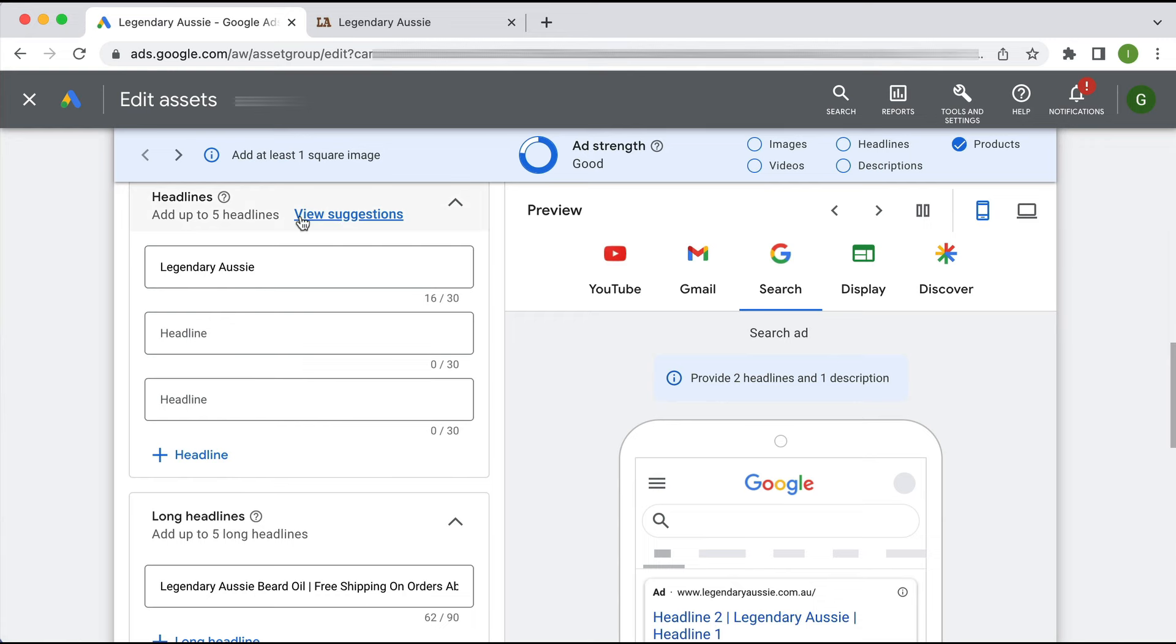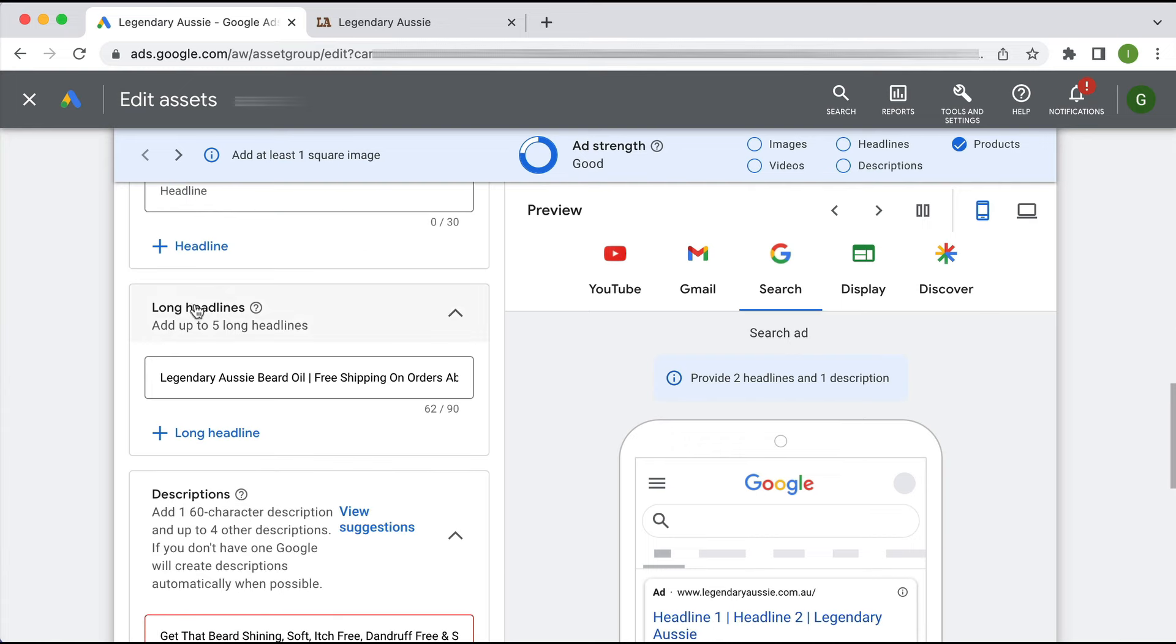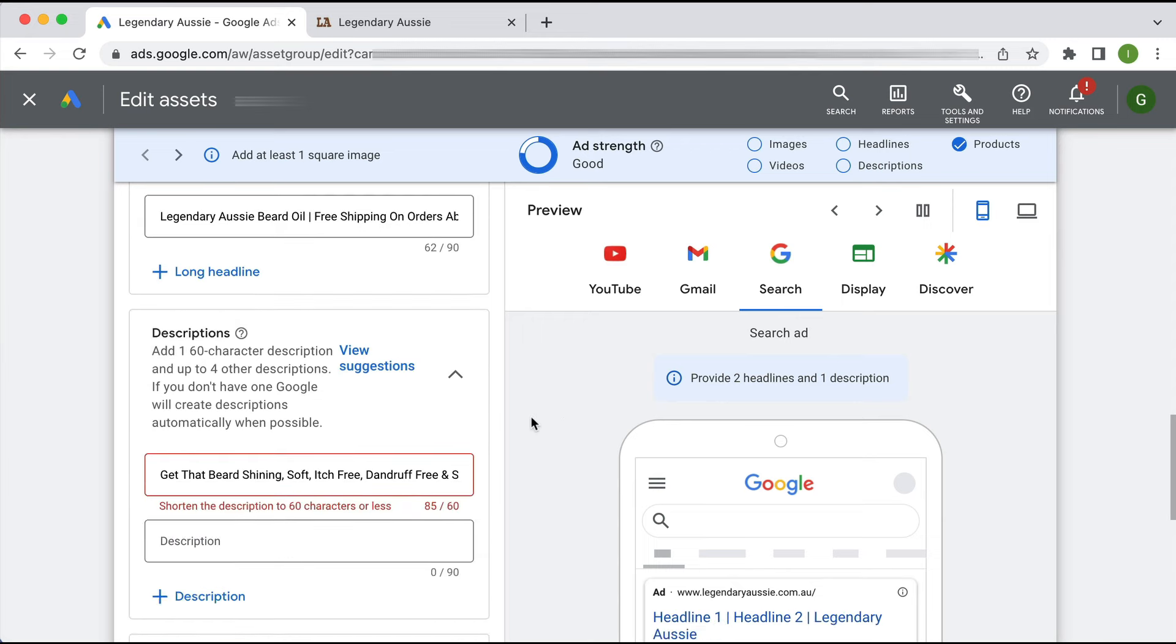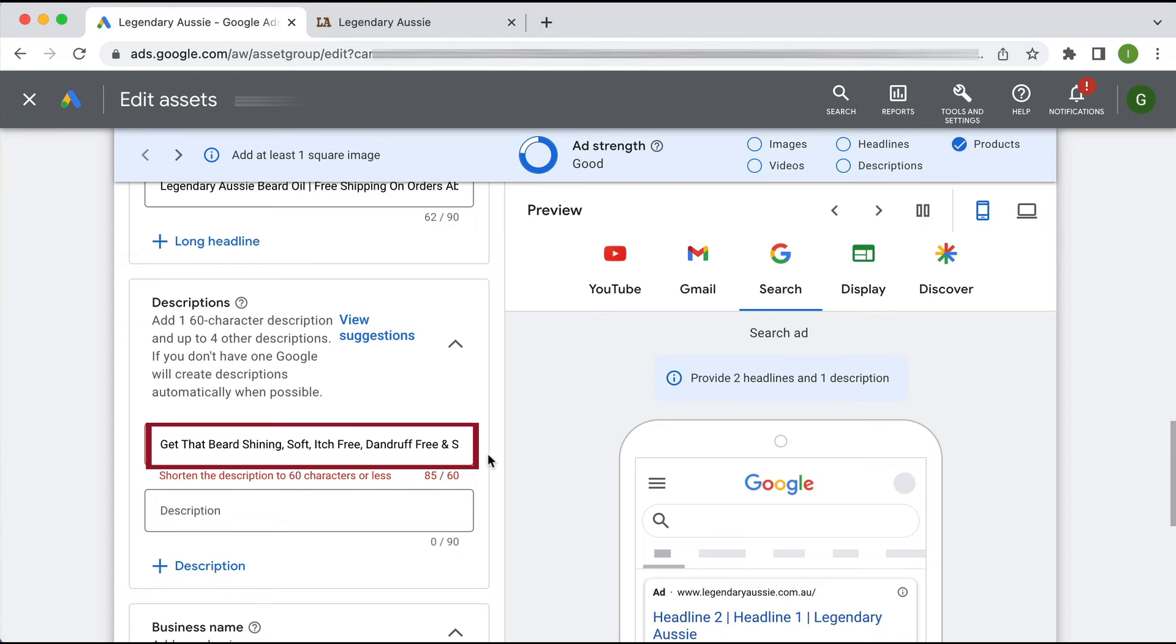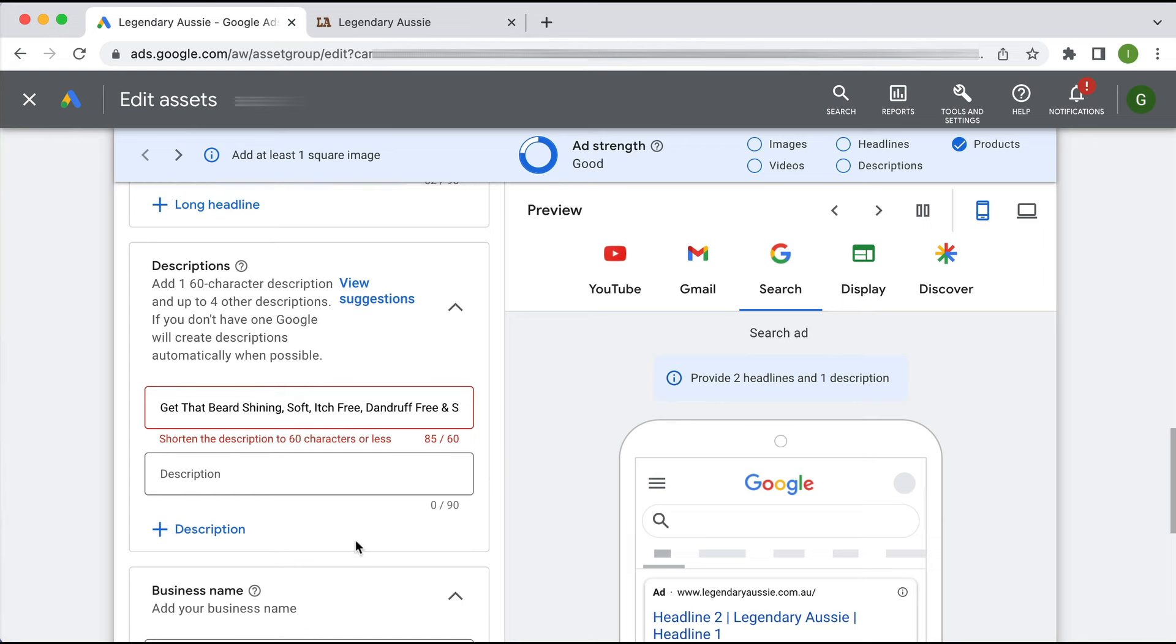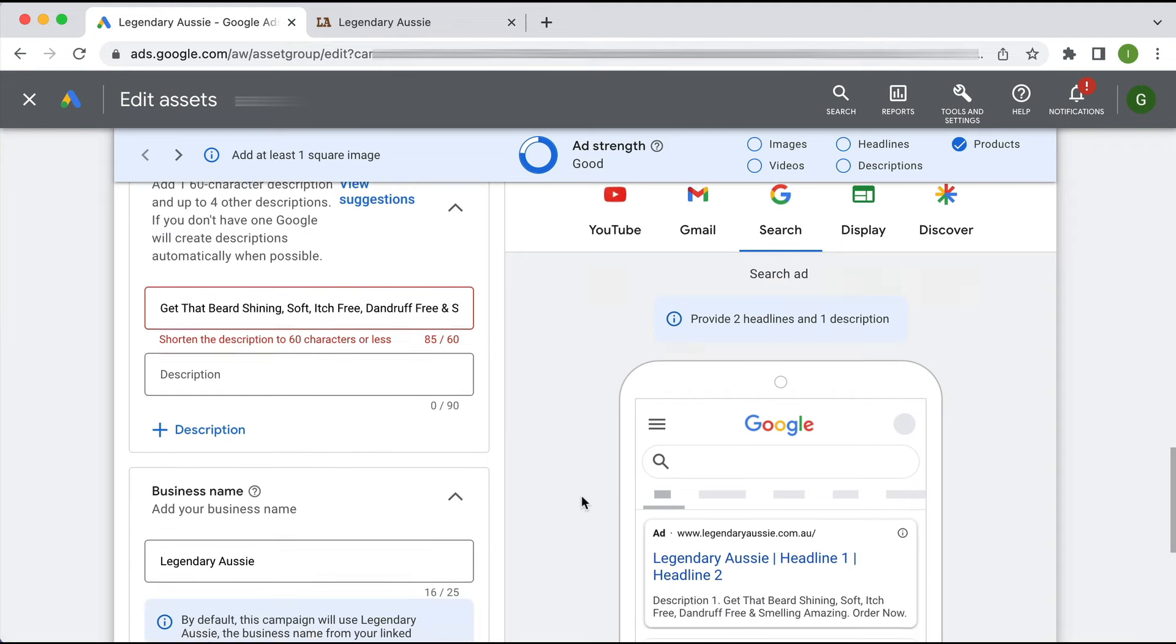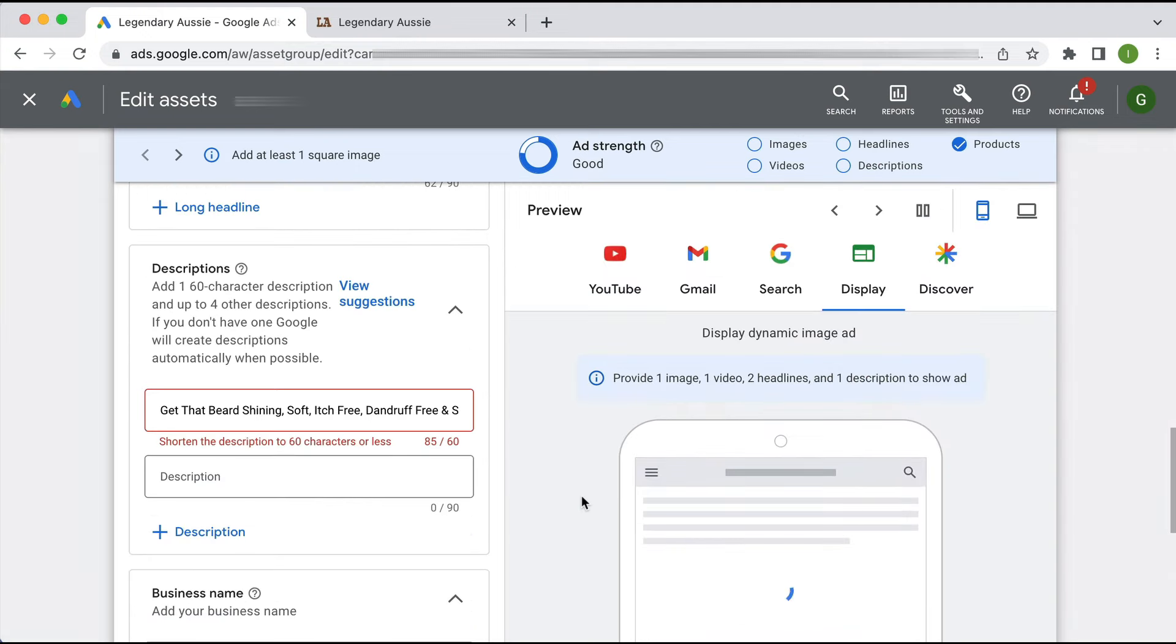I would also add in up to five different long headlines so Google can mix and match and test them. The description here is over the character limit, which means it's going to be cut off at the 60 character mark, which you don't want because it probably won't make any sense to people. So definitely be mindful of writing good descriptions within the character limit, and I would also add in at least two considering that's what's probably going to be shown in some places depending on the placement.